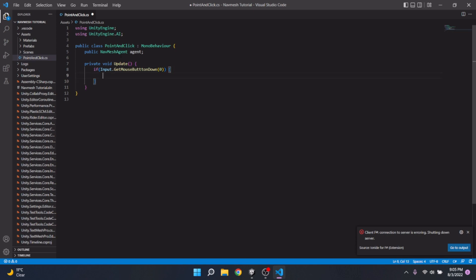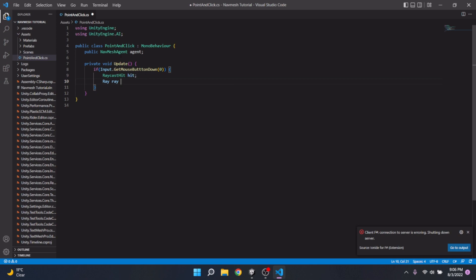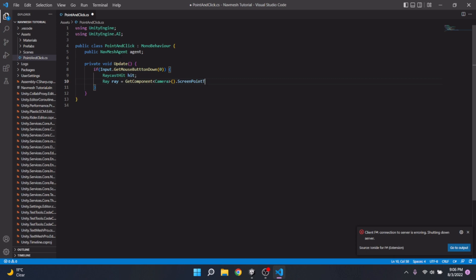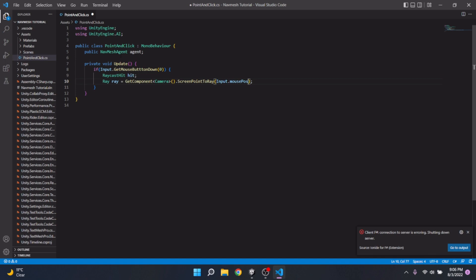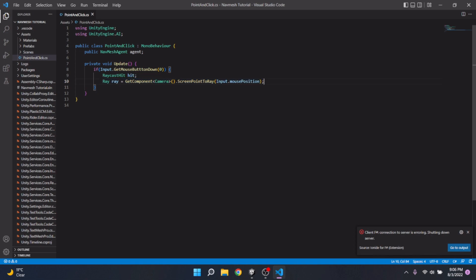Cool we're going to make a new raycast hit and we're going to call it ray. I'm going to set it equal to get component of camera dot screen point to ray. And here we're going to input our input dot mouse position. Cool. So what this is going to do is it's going to use the mouse position on the screen and generate essentially a point where a raycast is going to come out and we're going to set up the raycast now and it's defining a ray right now. So it's converting the mouse position to a ray essentially.